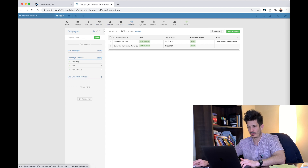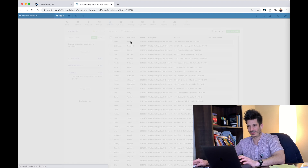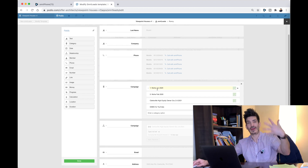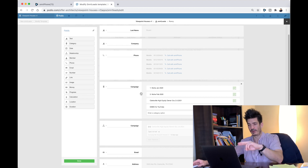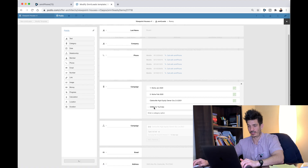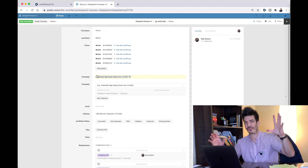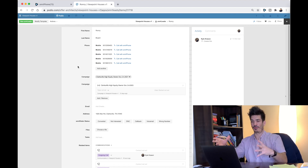Then go to your Smart Leads app, go to modify template, and you're going to have a campaign field there. Call it 'Demo for YouTube' or whatever campaign you're uploading into Smart Leads. So you need to have two campaigns in the file - one in the Campaigns app and one in your Smart Leads app. Once you've added the campaigns everywhere and the file is ready, we are good to upload.